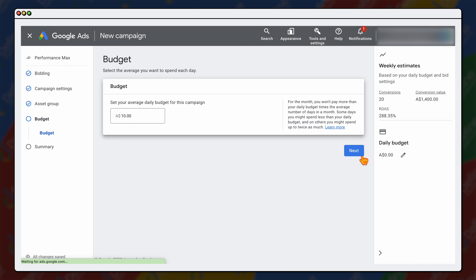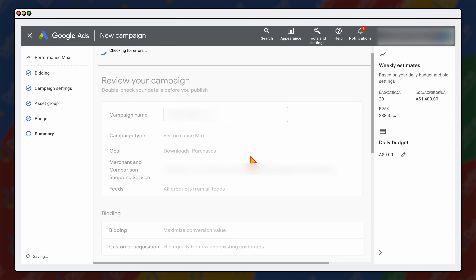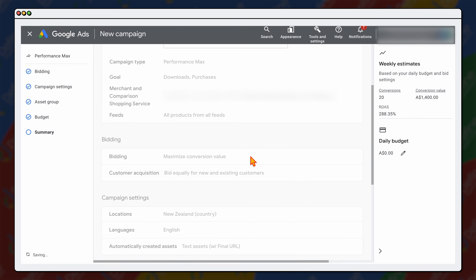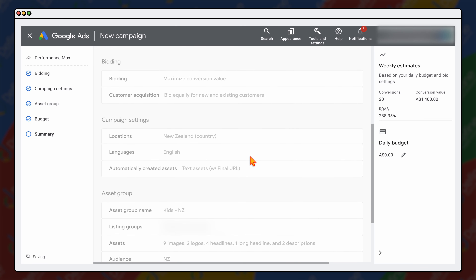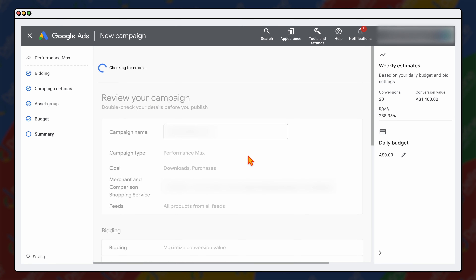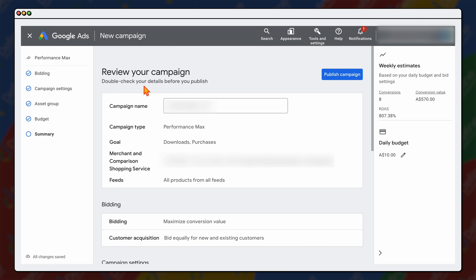Google will do a summary and just goes through checks to make sure you've got everything set up correctly. If there are any issues it will let you know. And then once it's good to go, you click publish your campaign. Congratulations — you've now got your Performance Max campaign set up using the new dashboard.